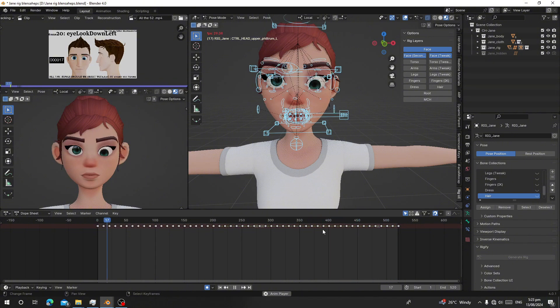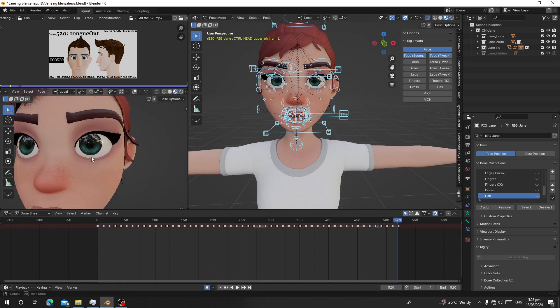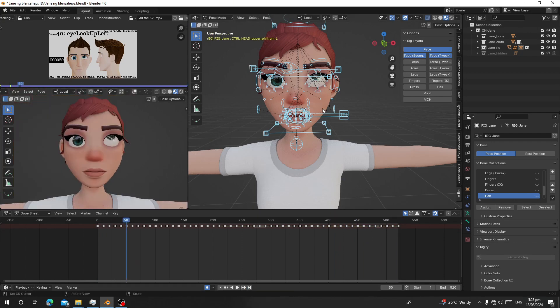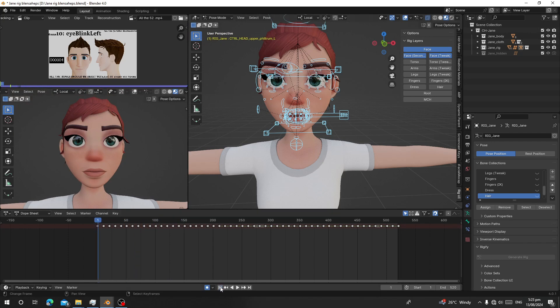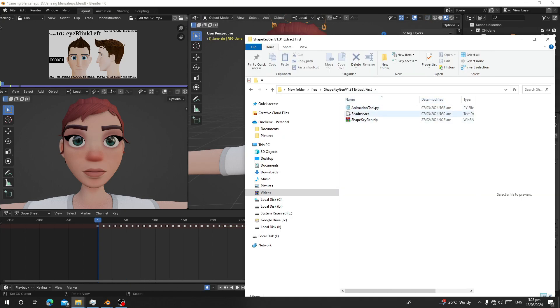After you follow the reference, you will get all facial animations. Now we are going to convert all this into shape keys. How are we going to do that? We are going to use an add-on. It comes with free and pro versions. The add-on links are in the description.